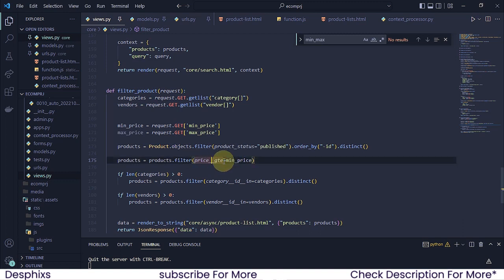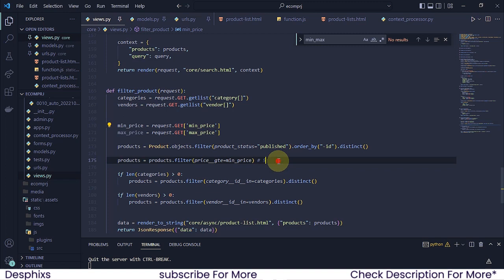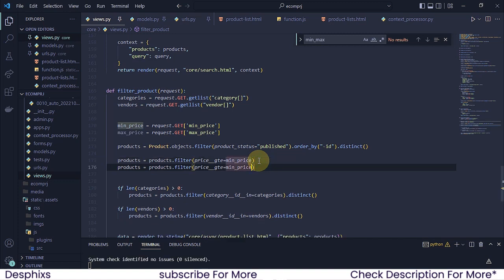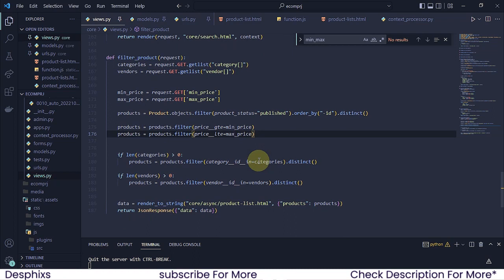We grabbed the min price and got anyone that's greater than or equal to the min price. For example, the min price in our products is five dollars — we grabbed it and checked if the product price is greater than or equal to that. Then for the max price filter, it's going to be 'price__lte' (less than or equal to) 'max_price', since a product shouldn't exceed the max price.